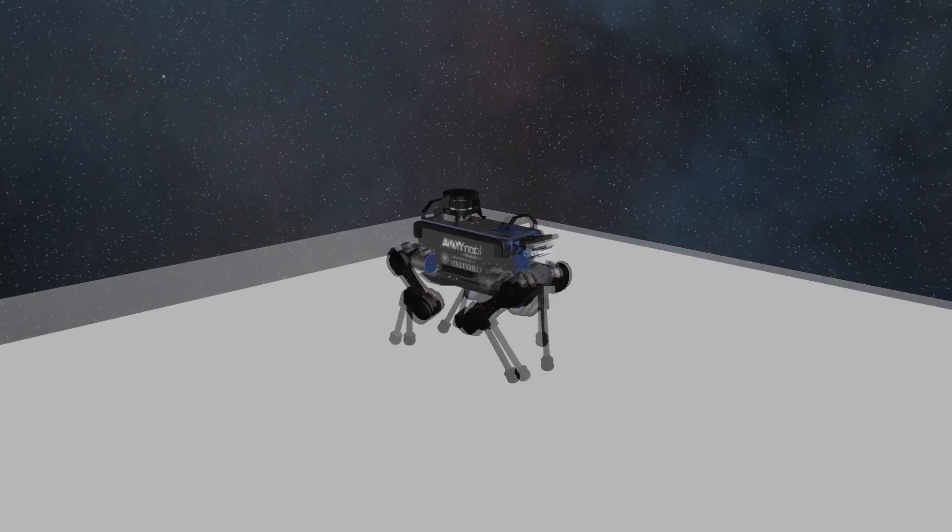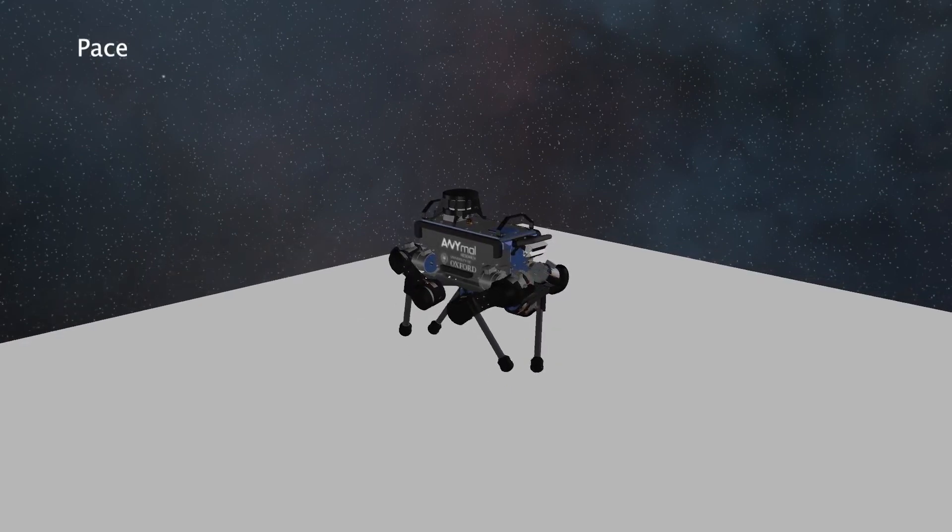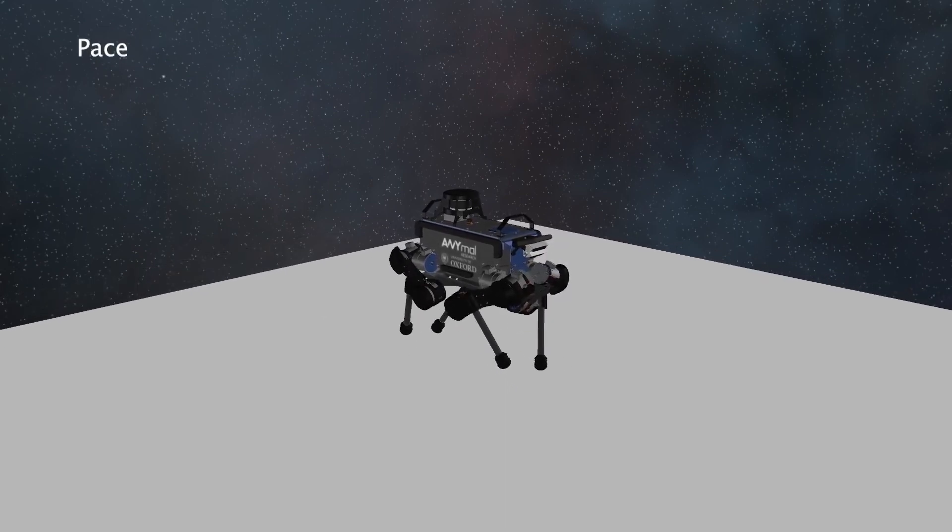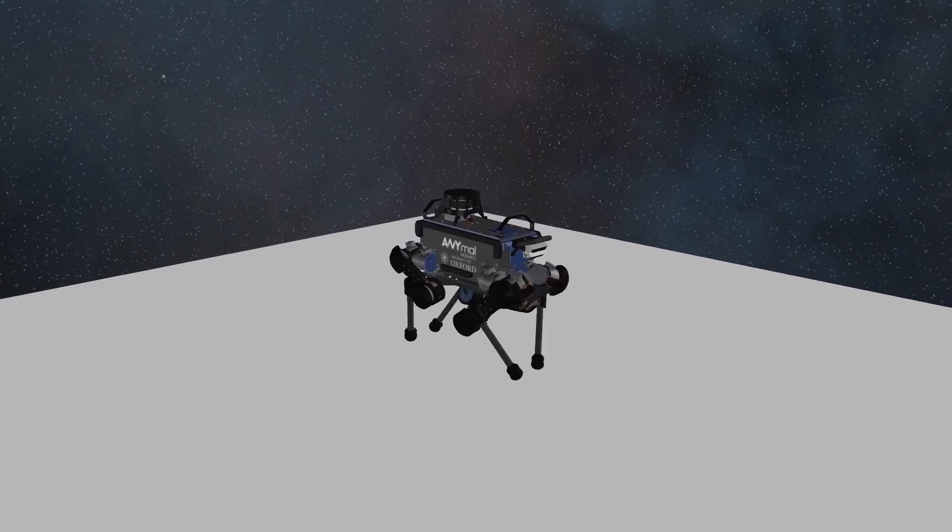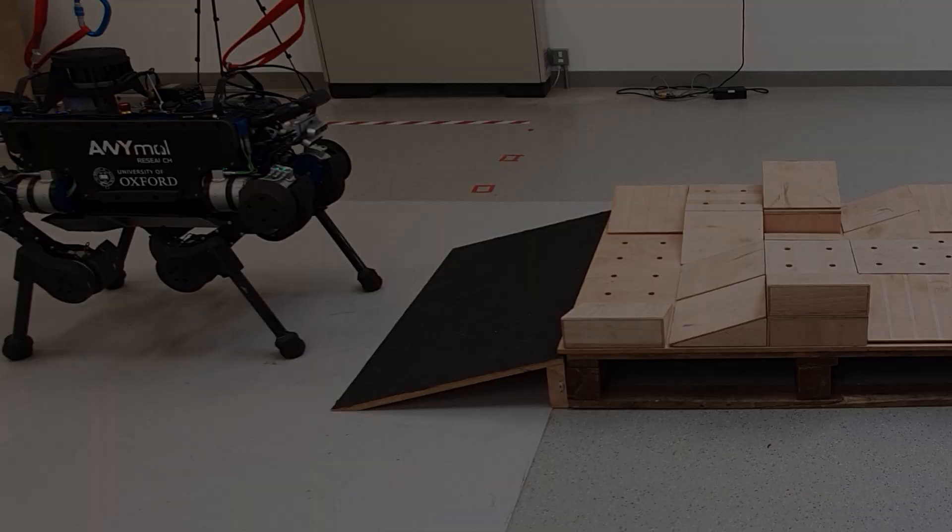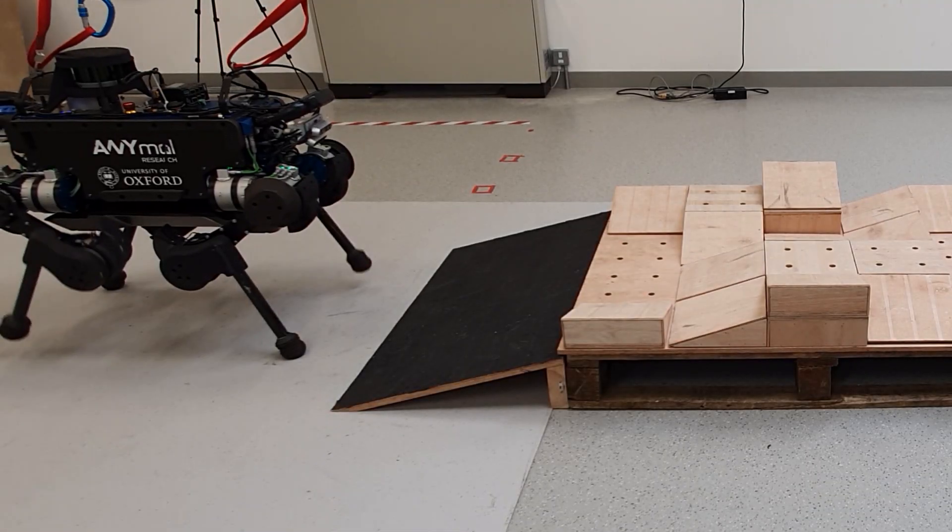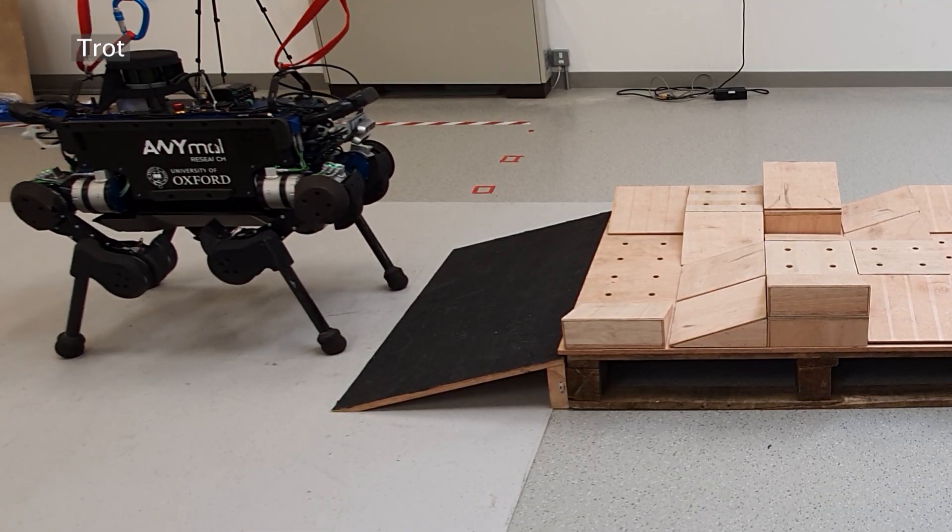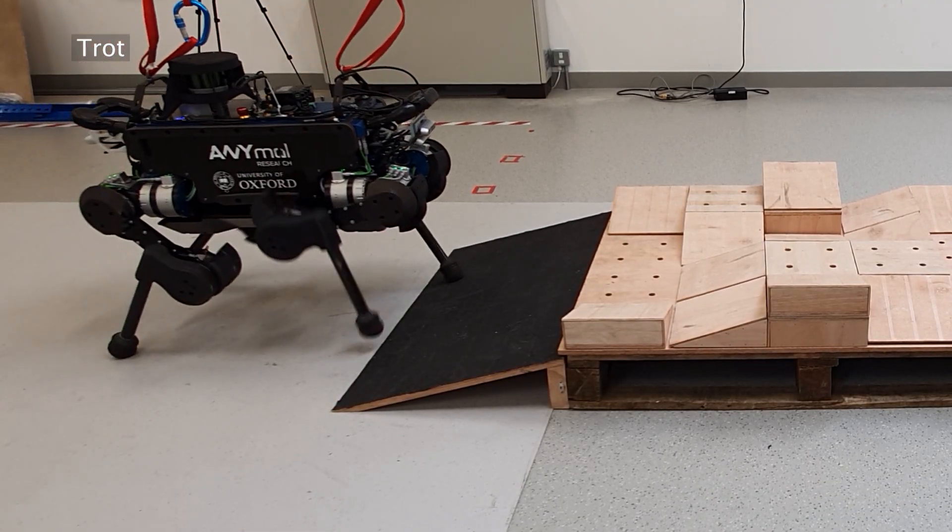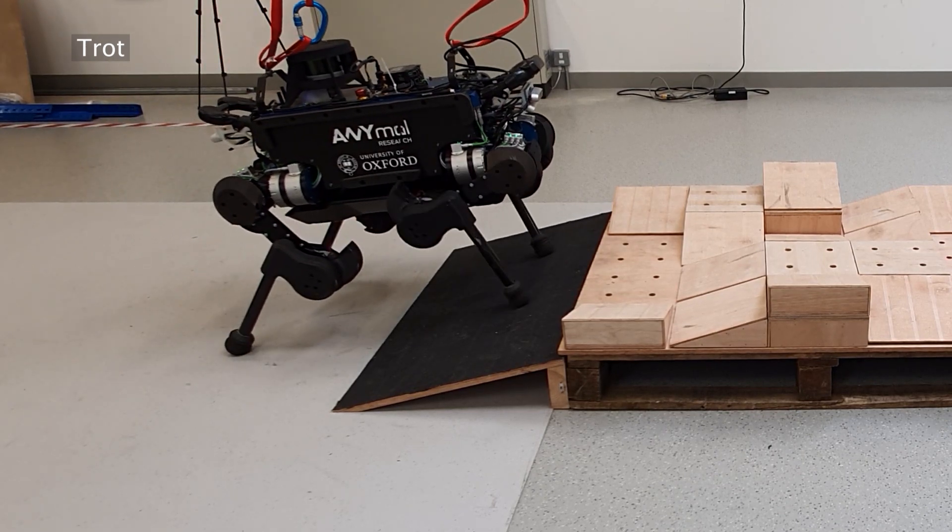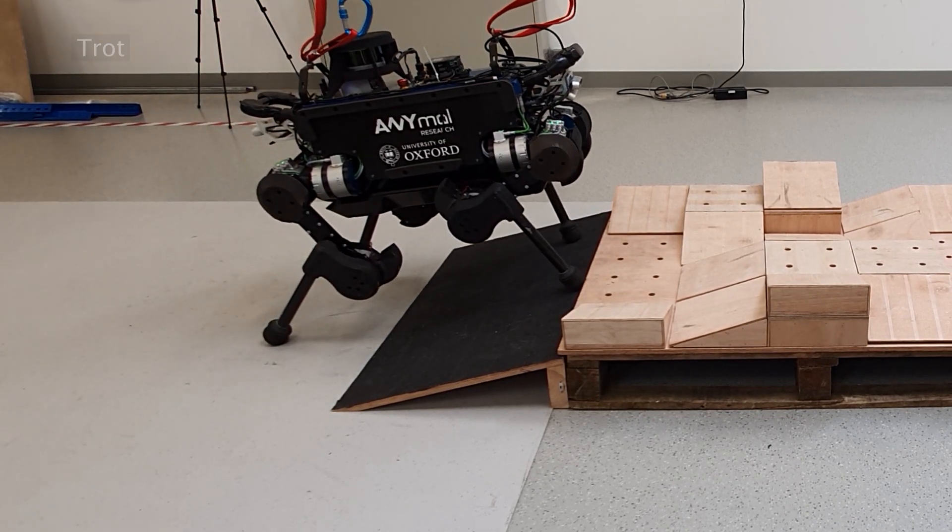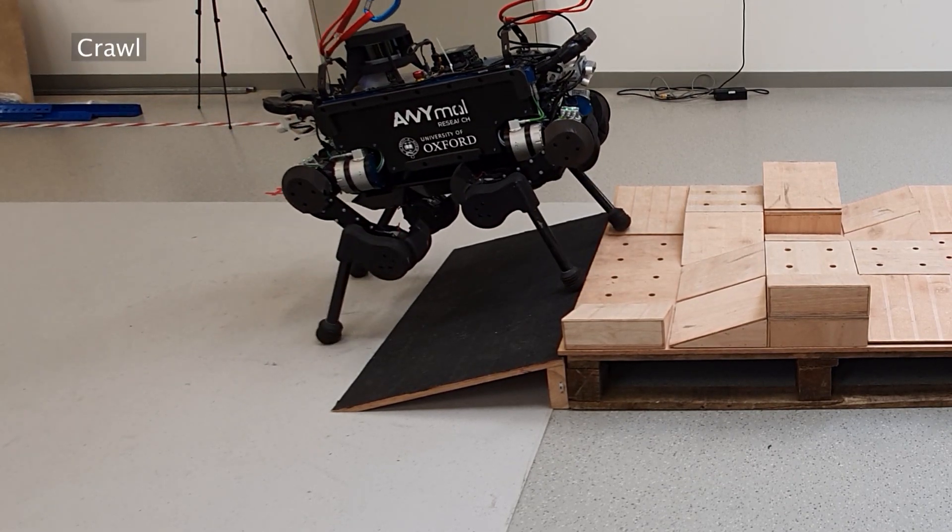Depending upon the complexity of the terrain, our control framework enables the user to select from a wide range of locomotion gaits. Our control framework also supports change of gaits online during locomotion.